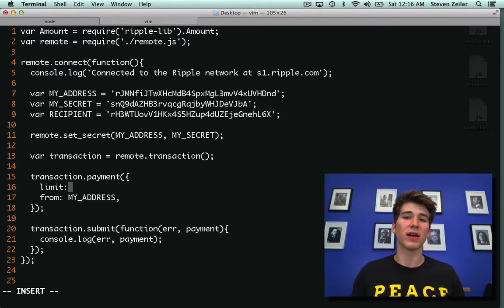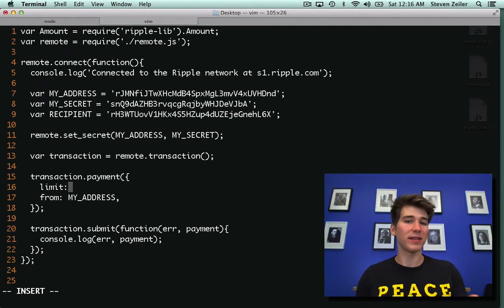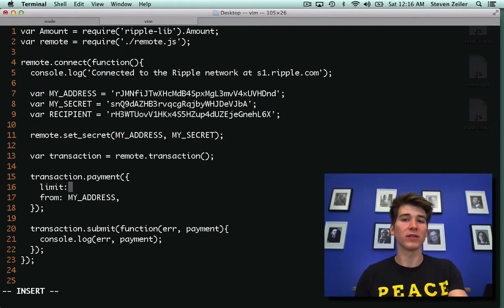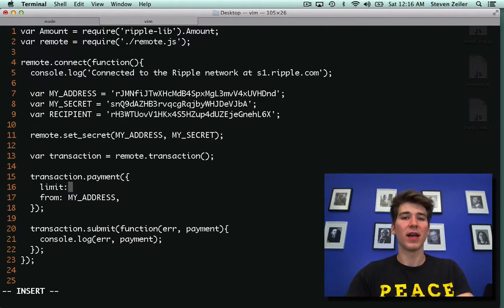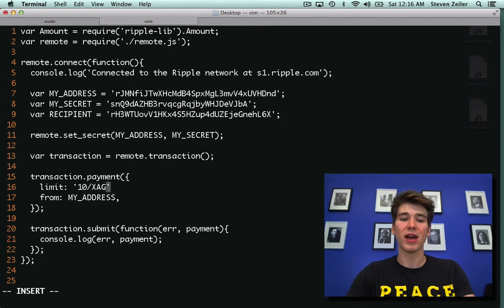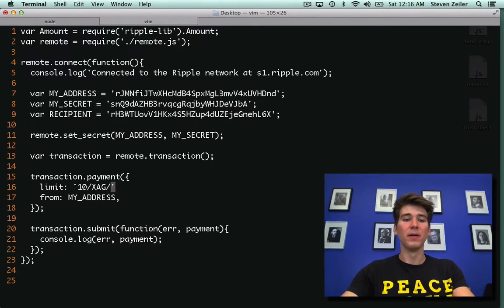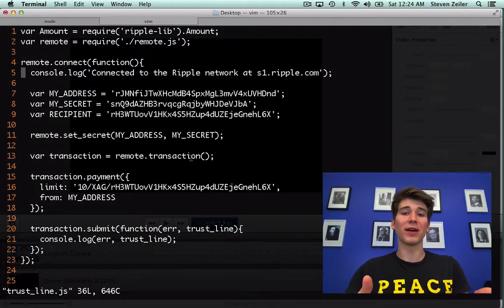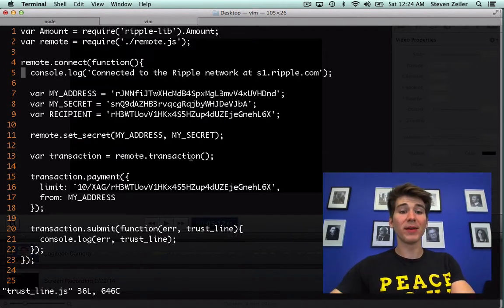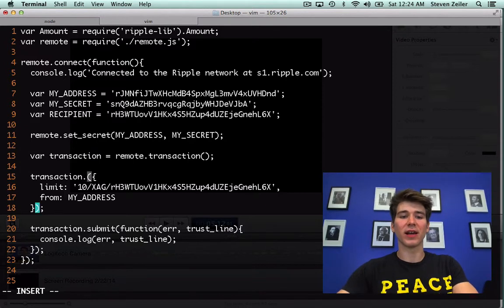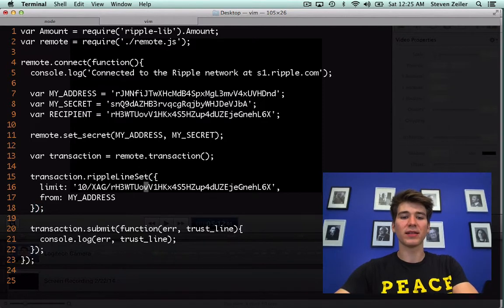So in a trustline, you basically set a record saying I trust this issuer to issue me up to the limit of this currency. And we can specify that with a string by saying something like 10 slash xag, which represents ounces of silver. And then I'm going to add to that the recipient. All we have to do now is change the transaction type from payment to a trustline. And that is done by changing the transaction call to ripple-line-set.